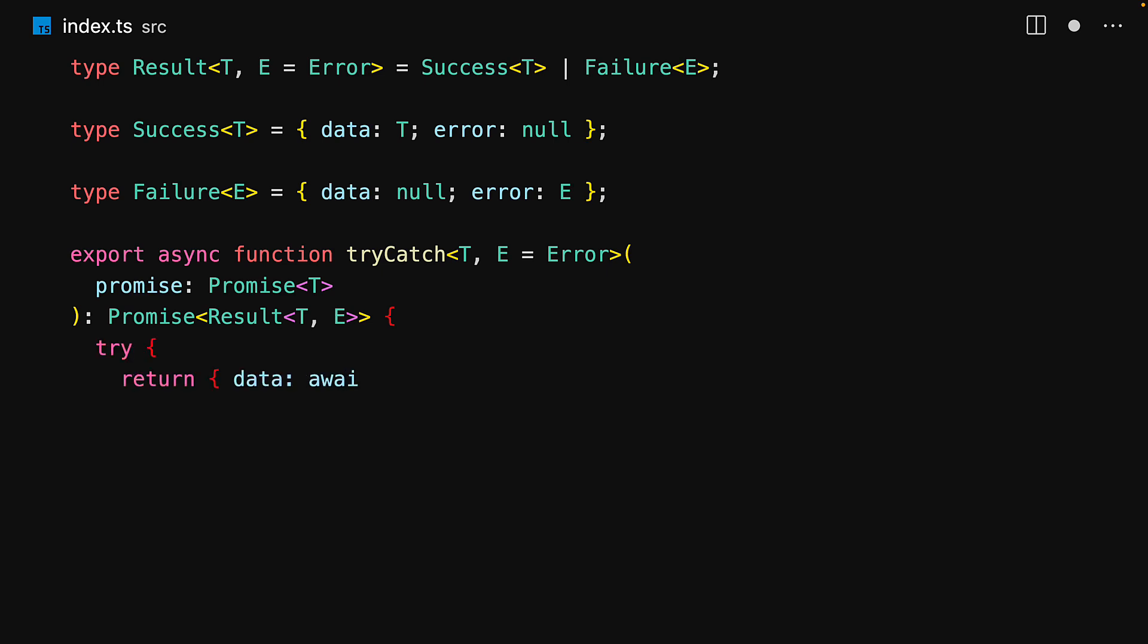The body of the function is a simple trycatch. Within the try, if you manage to successfully await the promise, then you will get back data and no error. Otherwise, within the catch, data will be null and we assume that the error will be of type E. And that's the extent of this utility. You can also copy it from the link in the description.